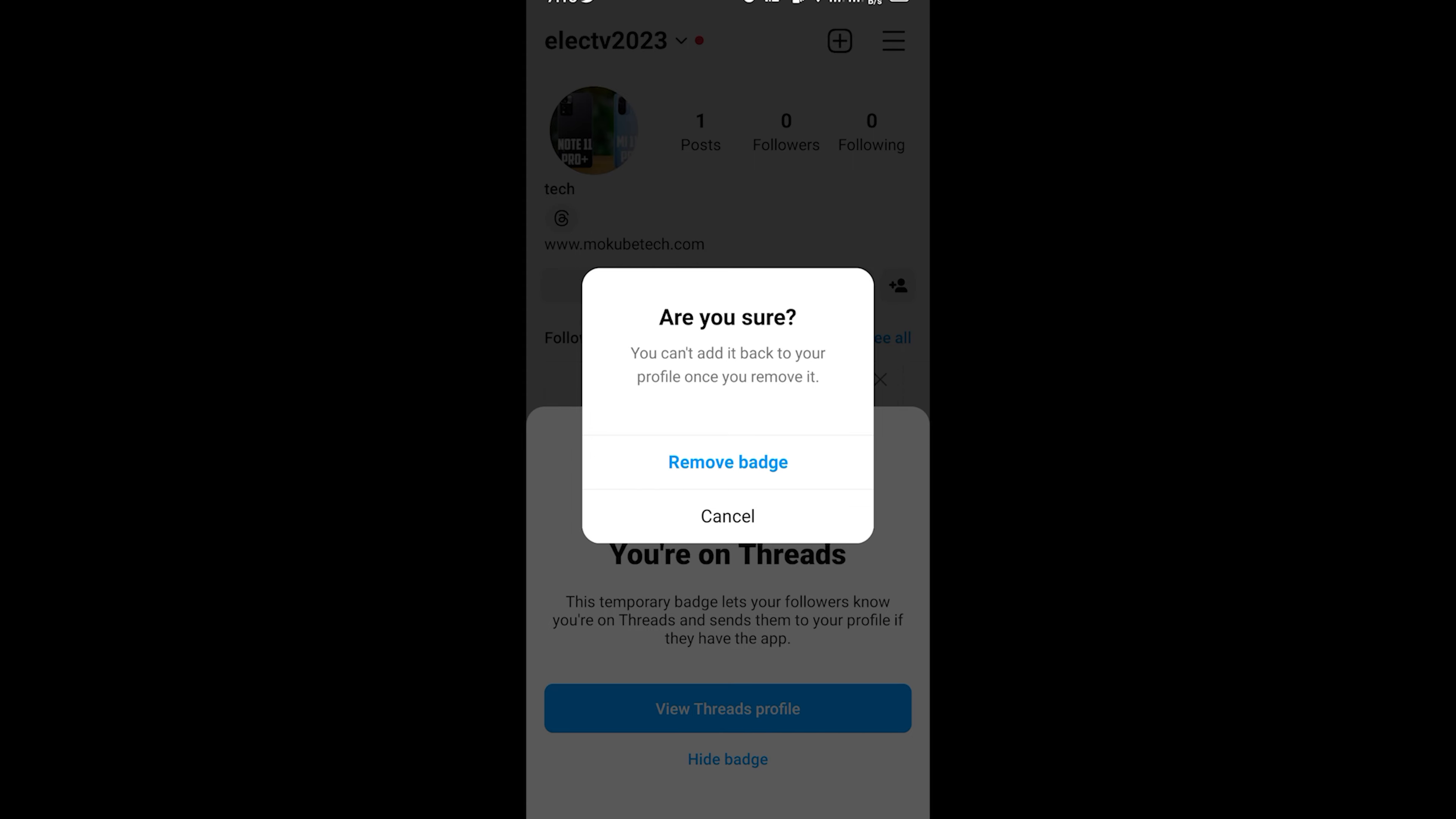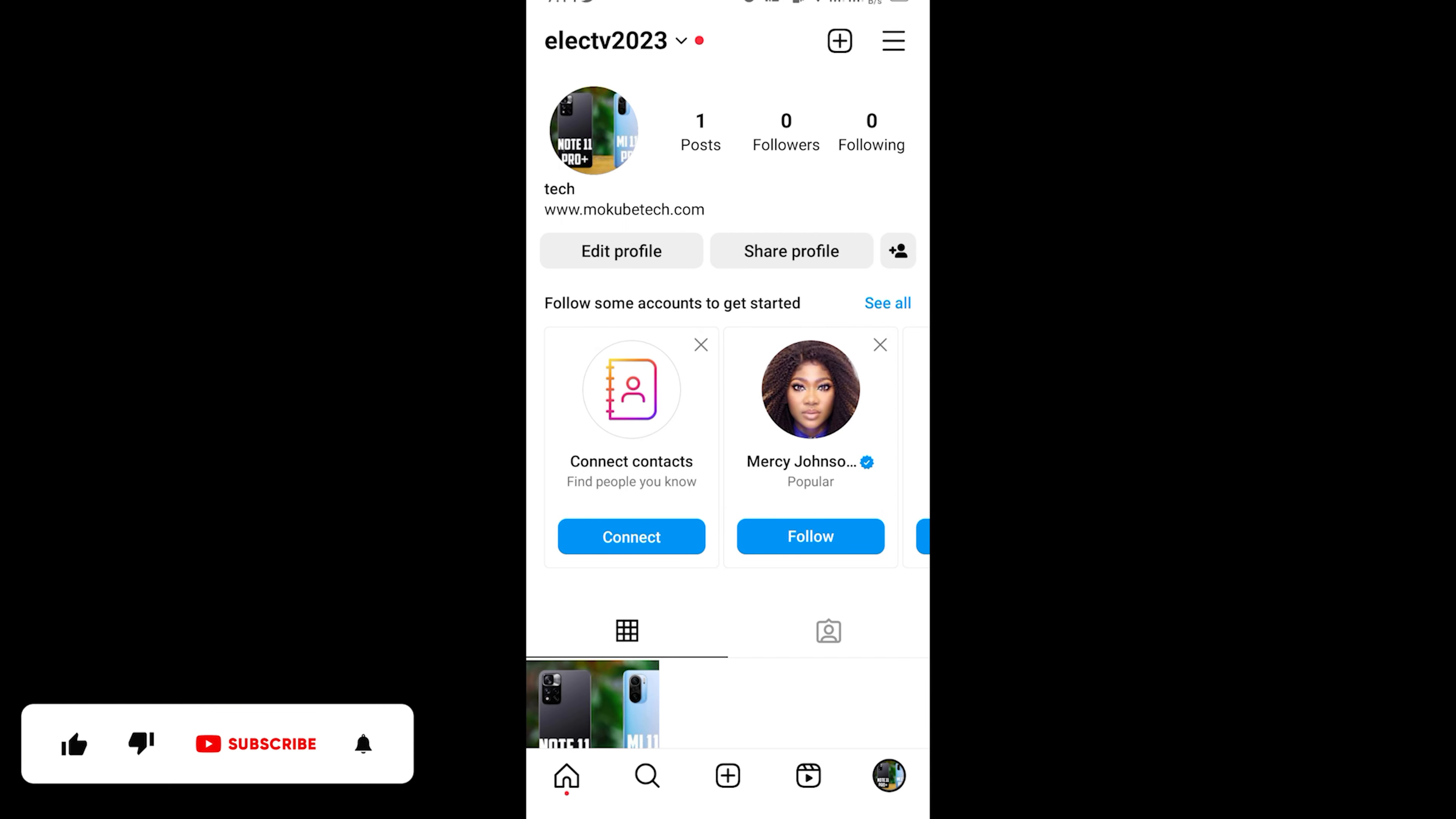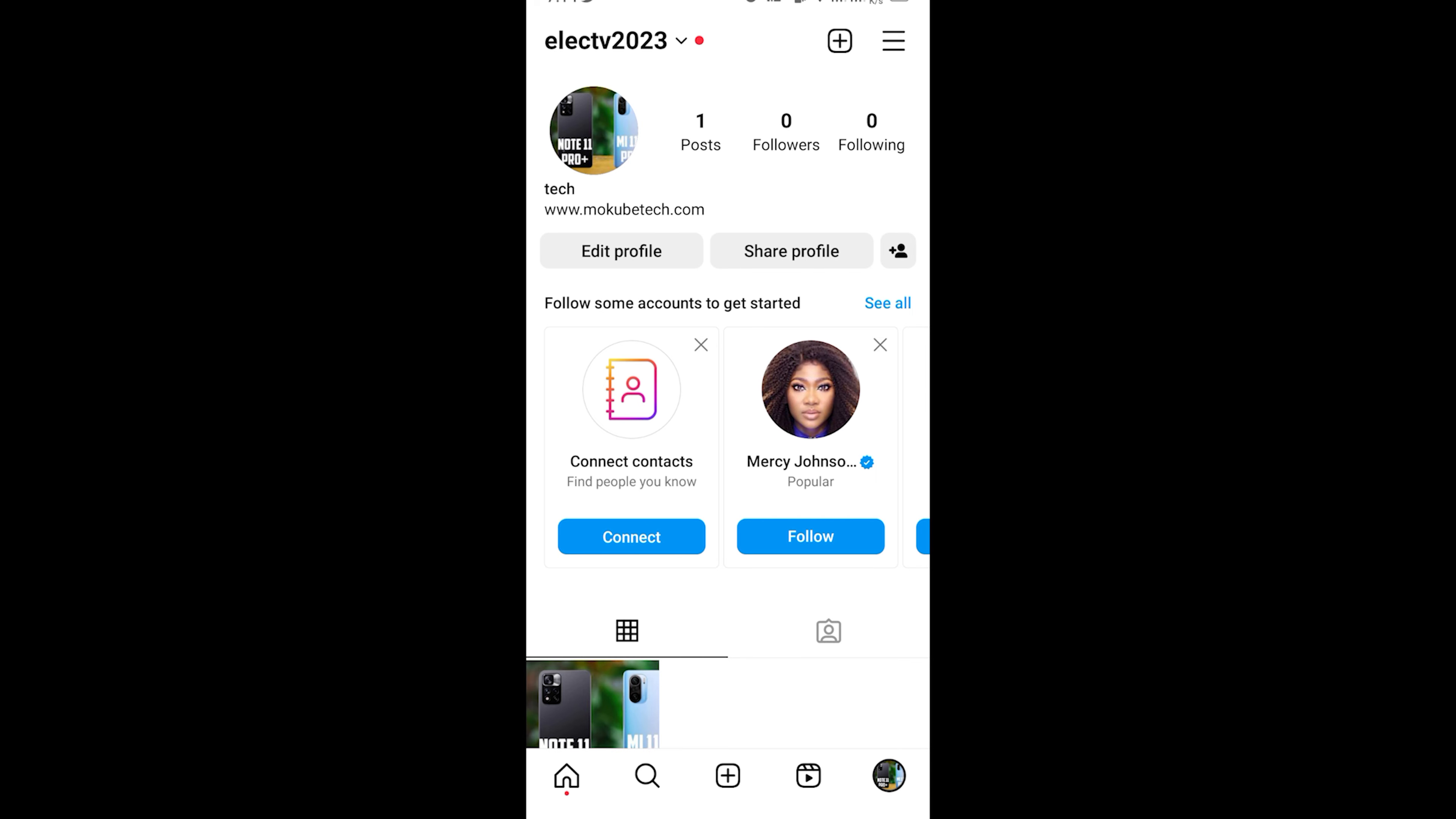So guys, actually that's the way to remove badge in your Instagram profile. Thank you guys for watching.